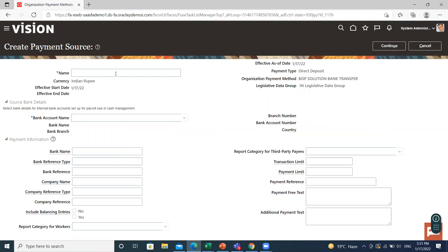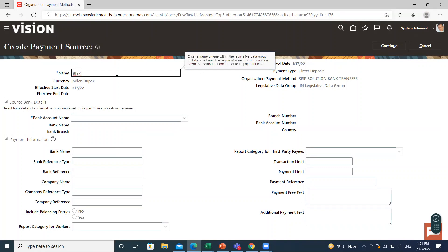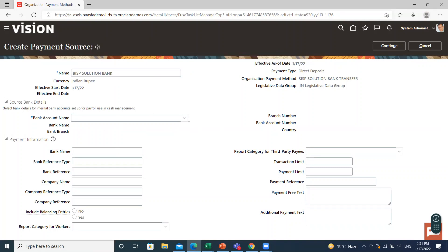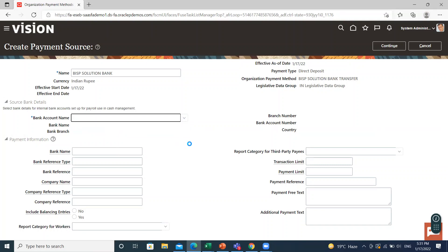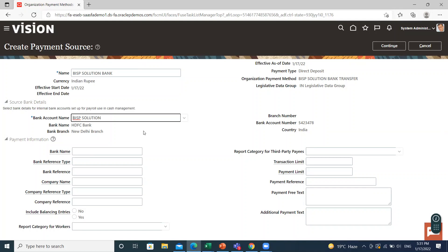So fill the payment source name. Then select the bank account. Then you select the bank account name, the bank name, branch name, and number country automatically populated here.